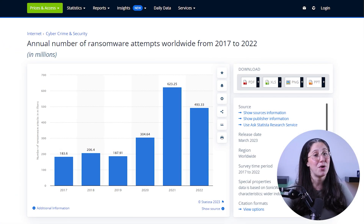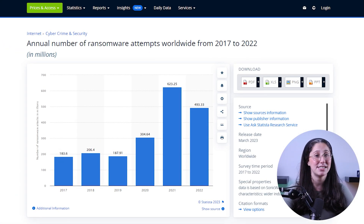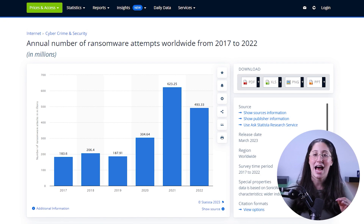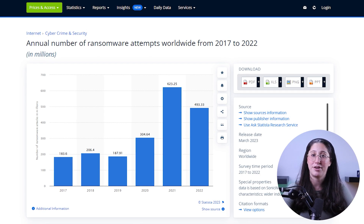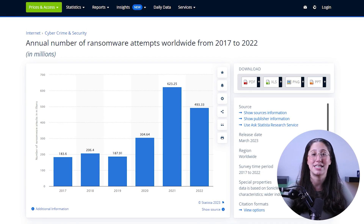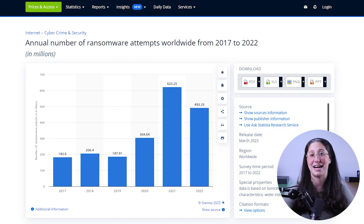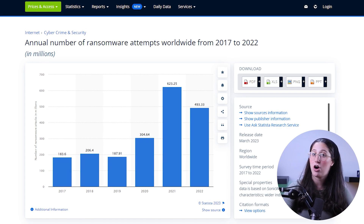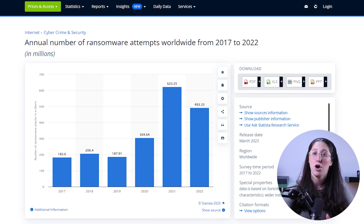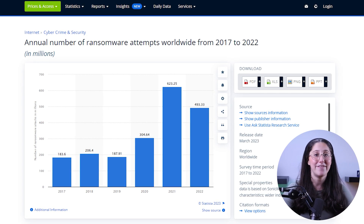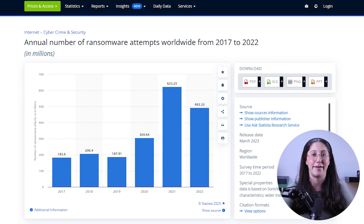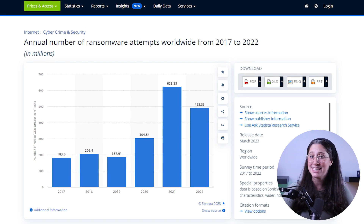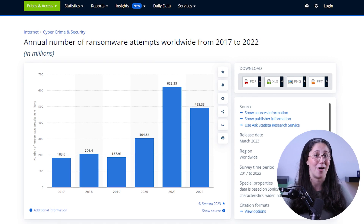Or you'll never regain access to your data ever again. And just to show you how common it is, the first half of 2022 saw nearly 236.7 million ransomware attacks worldwide, with the average cost being around 1.85 million — which are crazy numbers to think about.